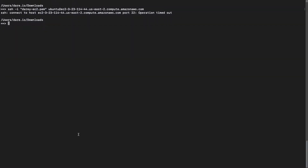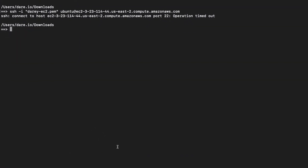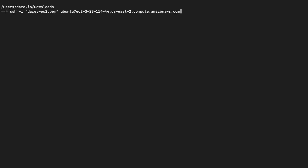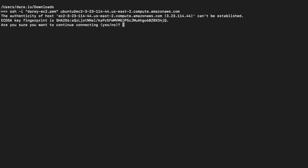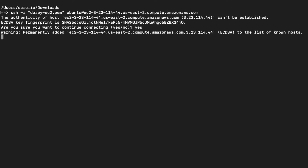Let's go back into our terminal. That previous attempt has already timed out. If I use the up arrow on my keyboard, it's going to bring back the last command. And if I hit enter — now you see it's able to talk to our EC2 instance. I'll type yes, because it's asking: are you sure you want to connect to this instance? Yes, I do.